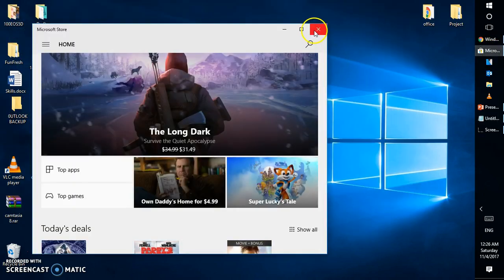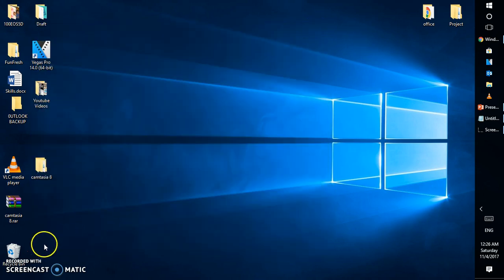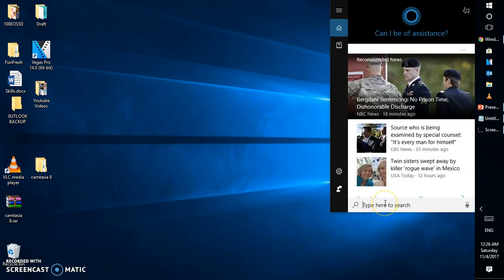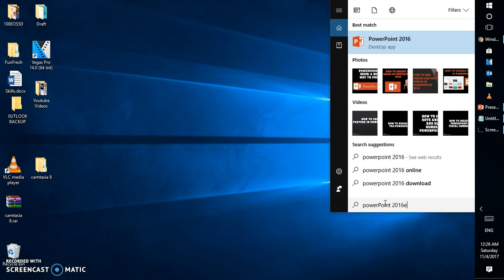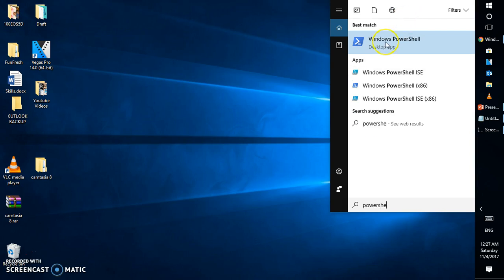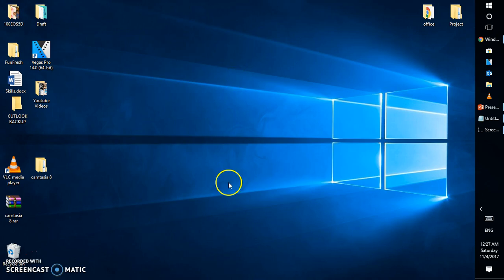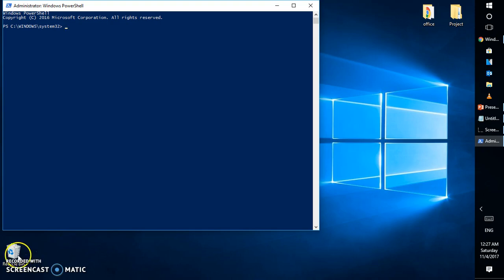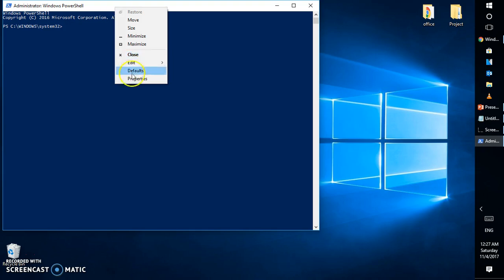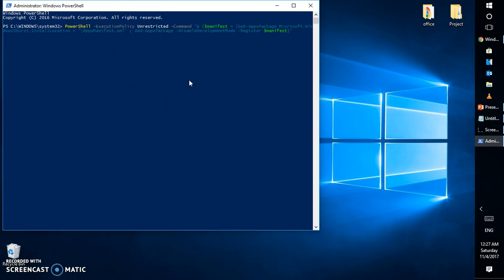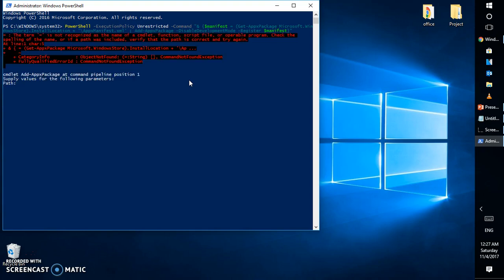In case that doesn't fix the problem, the next step is to open PowerShell again. In the search box, type 'PowerShell', right-click on Windows PowerShell and click 'Run as Administrator'. Click Yes if prompted. In Windows PowerShell, right-click at the top, click Edit, and paste the next command, then hit Enter. This will attempt to give unrestricted execution permissions for Windows PowerShell. If successful, try opening Windows Store — that should fix the problem. If not, try one more step.